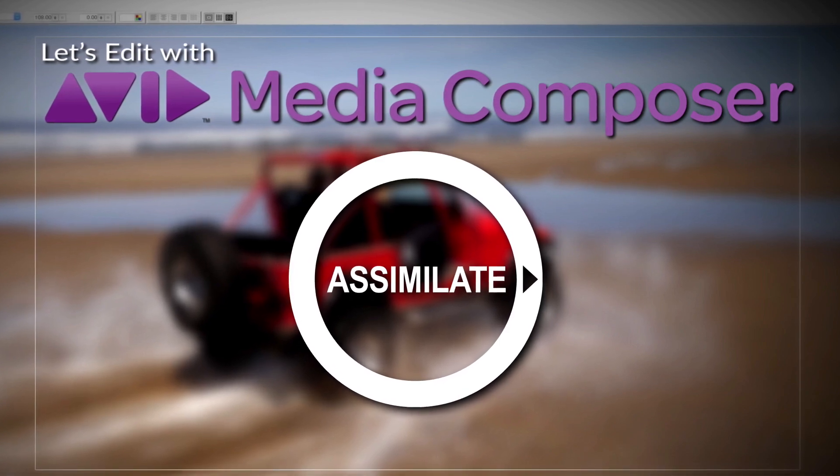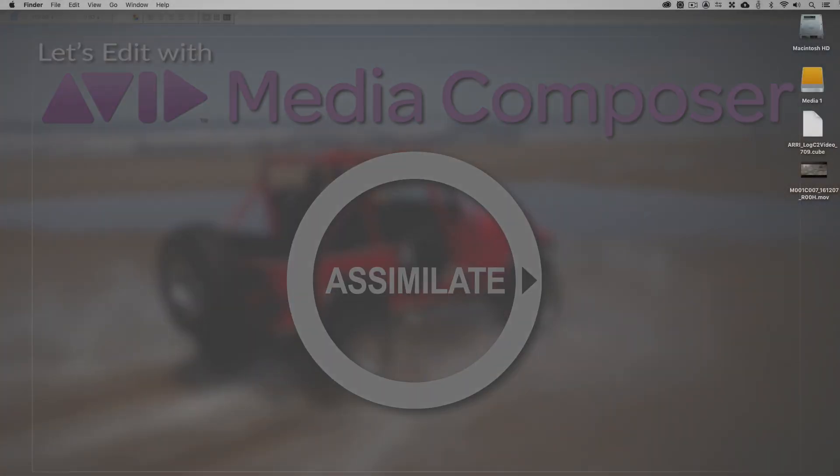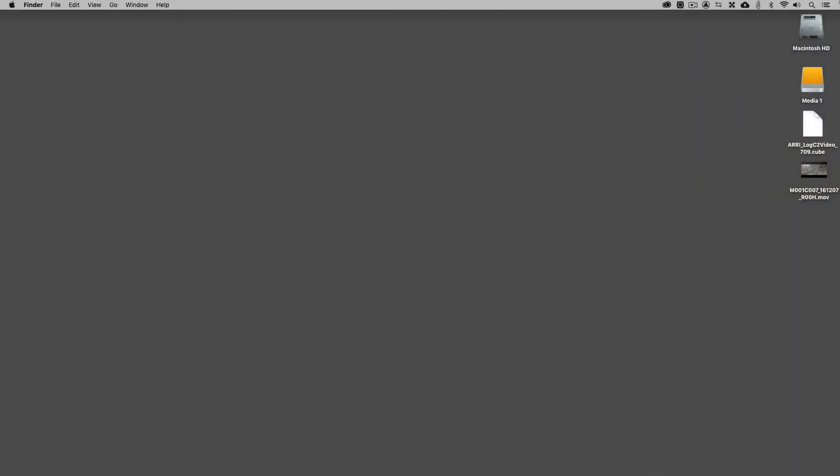Hey everyone, Kevin P. McAuliffe here, and I am back again with another Let's Edit with Avid Media Composer tutorial. In this lesson, we're wrapping up our look at dailies workflows by talking about the workflow inside of Adobe's Media Encoder. This is an application that most editors probably have on their system, and if you have the Creative Cloud, you will have the most recent version, which for Windows users will also include the ability to encode ProRes files on Windows.